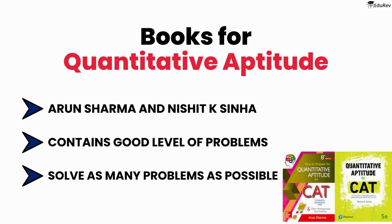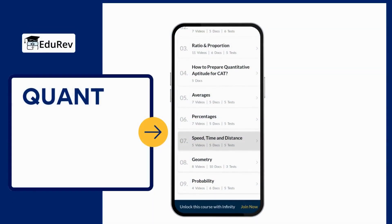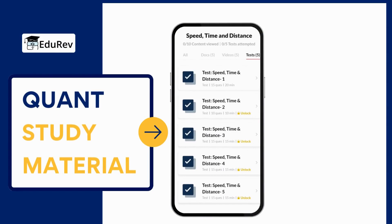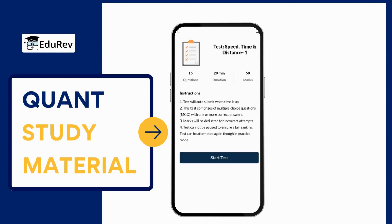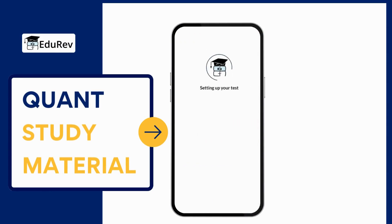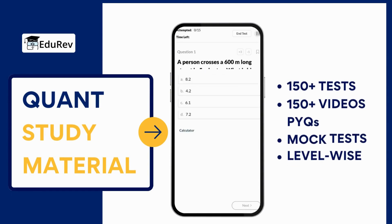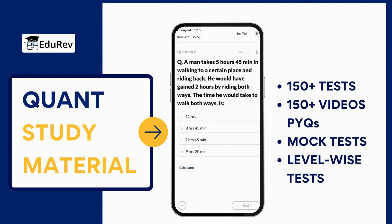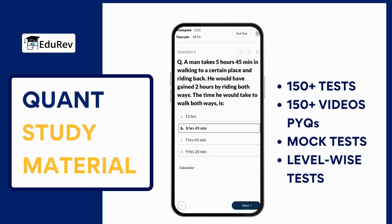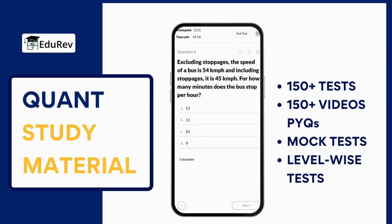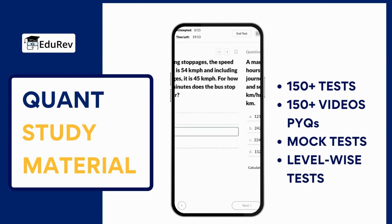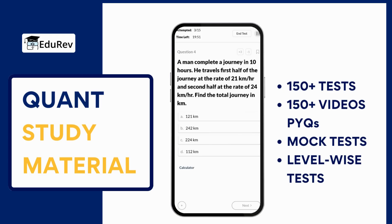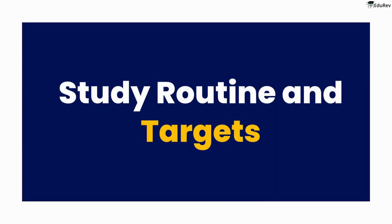If you want to save time and have all the study material in one place, then EduRev's study material for QAN is the perfect solution. Its courses are based on Arun Sharma's book and offer over 150 tests, video lectures, previous year questions, mock tests, and level-wise tests. So you can say goodbye to the hassle of searching for different study materials.